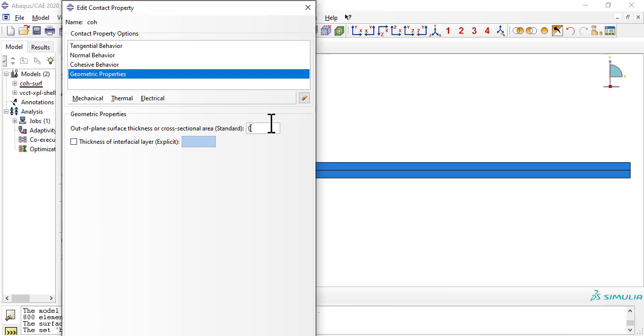The out-of-plane thickness is the width of the beam, because the mesh is 2D, spanning the length and thickness of the beam, not its width.